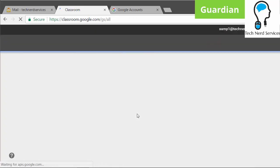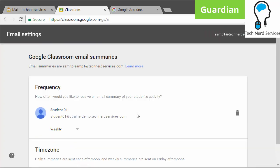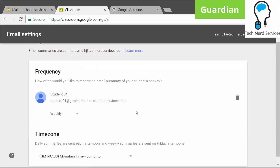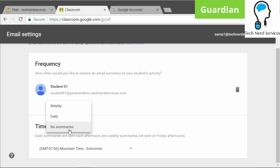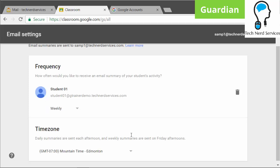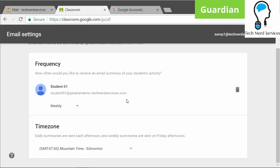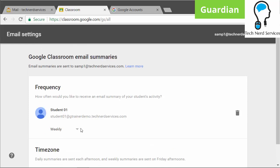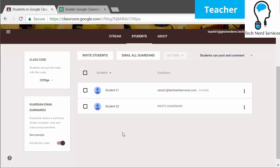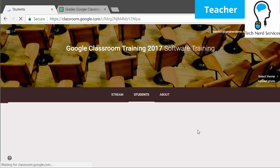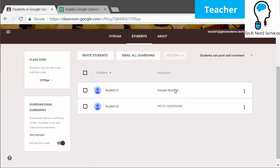The parent can hit Continue at the bottom and then be able to see settings for receiving notifications from Google Classroom and all their assignments. Here are the settings: the first thing is the frequency of email summaries. It will list all students, so if there are multiple children, you can choose weekly, daily, or no summaries for each individual child, as well as change time zones if necessary. To get to this page again, the parent just needs to go to classroom.google.com and log in with their email and password. On the teacher's screen, it will change the email to the guardian's actual first and last name so you know they have accepted.